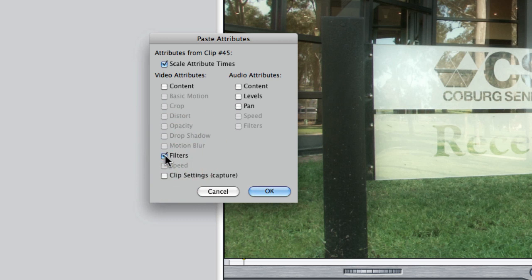But note this will copy every filter you've applied to previous clips. So it's not so good for things like color correction because you'll need to actually do that individually for each clip, but let's just say it was a black and white filter or a green filter. This is a great way of having the same setting across all clips.